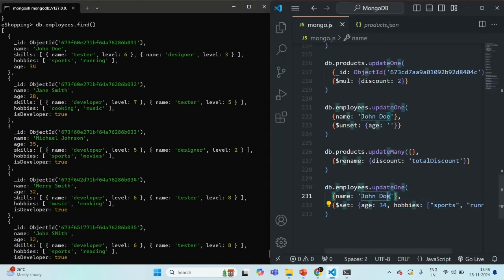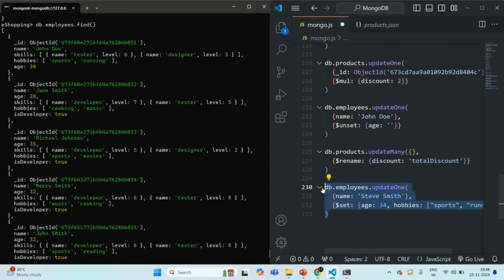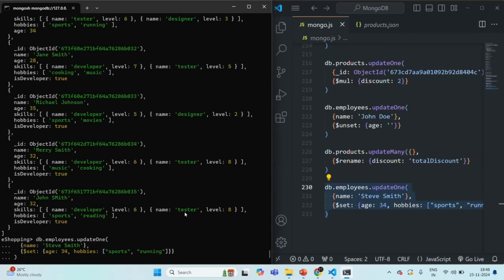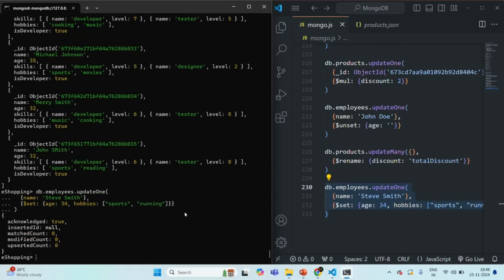Now if I try to find a document where the name is Steve Smith, we don't have any document in this collection where the name is Steve Smith. Let's copy and run that command. You will see that the match count is 0 — it did not find any document where the name is Steve Smith — and the modified count is also 0, so there will be no change in the employees collection. This happened because by default upsert is false.